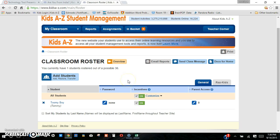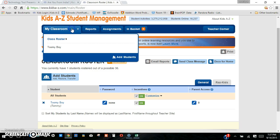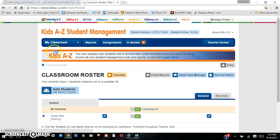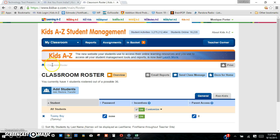One thing that's kind of both a con and a pro with this program is that you don't have to have a password. When we go to the student page, the students just have to click on their picture and log in. As you get to the older grades, you'll probably want to have a password so students can't easily go into somebody else's page. You can also turn on and turn off the incentives. The incentives are great because students earn stars for reading the book, listening to the book, taking assessments, and doing assignments.